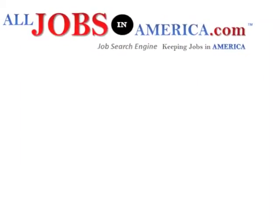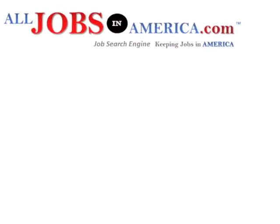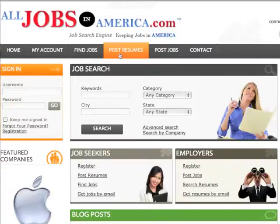Welcome to AllJobsInAmerica.com, your job search engine where we are Keeping Jobs in America.